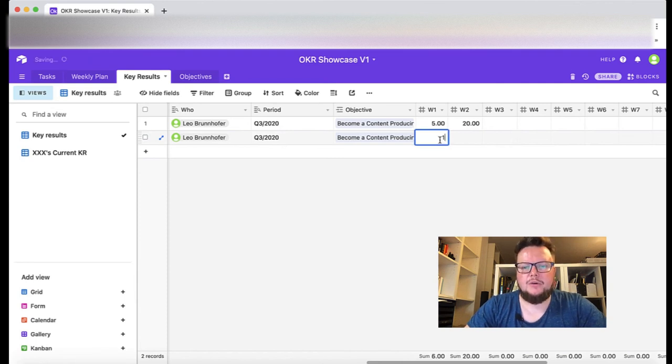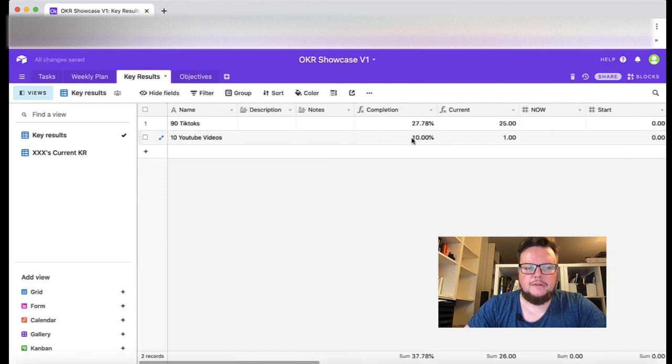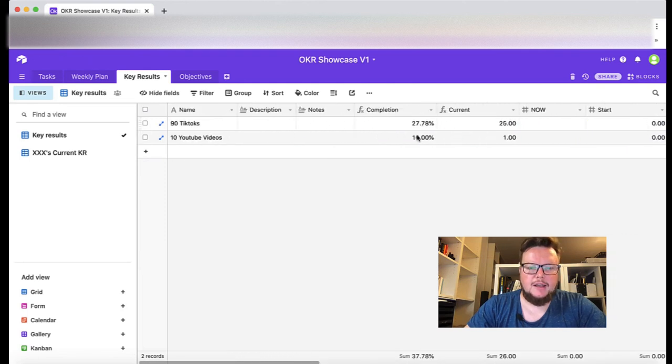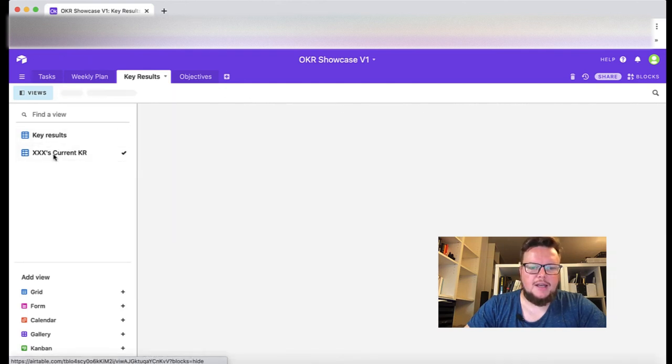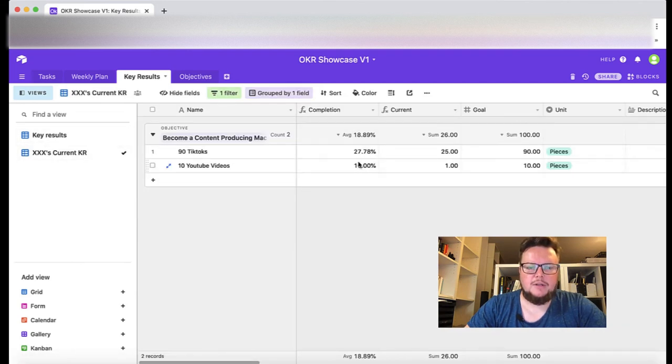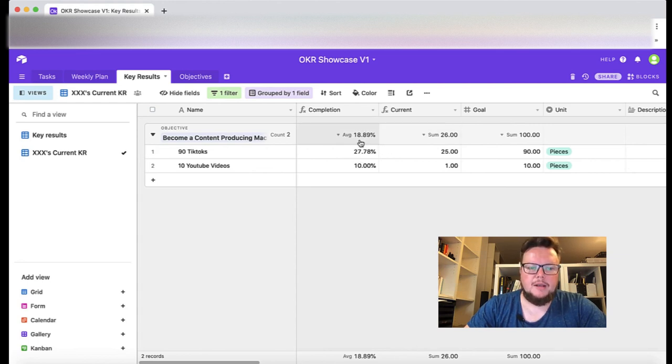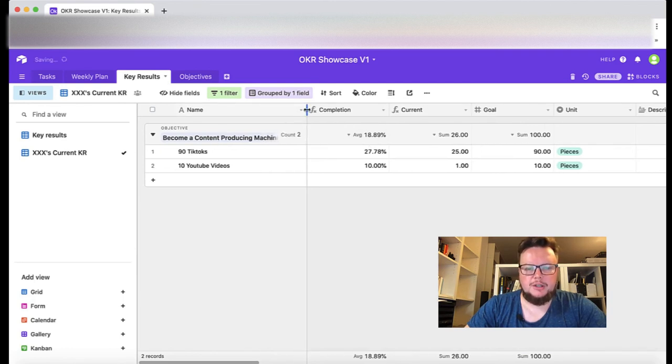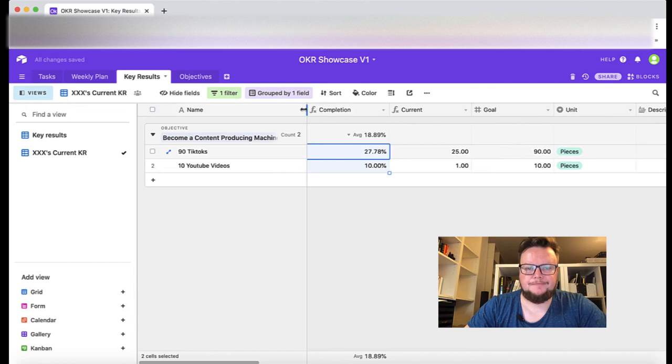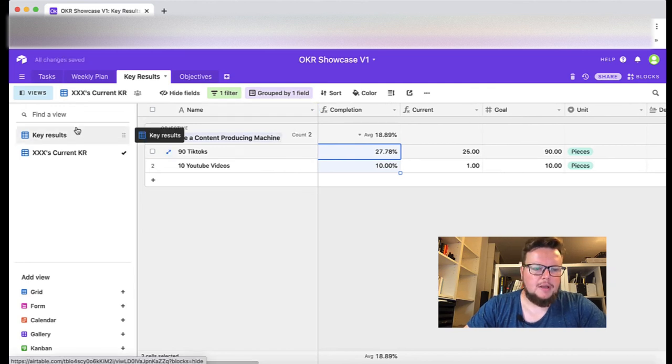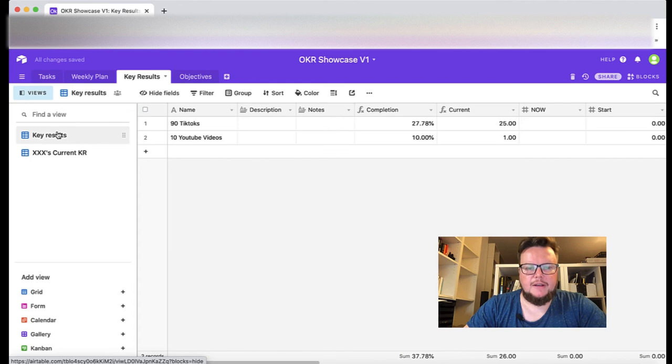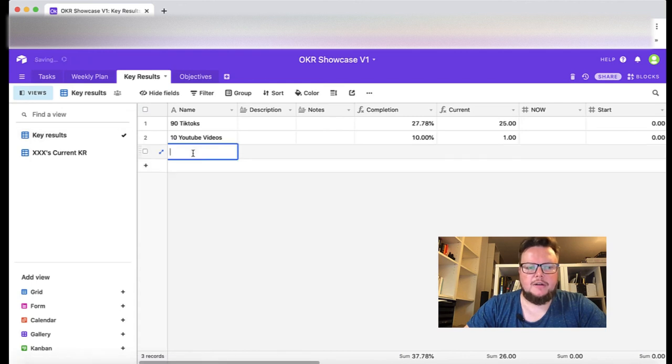I added one first week and zero second week, let's say total I achieved 10 percent. And now you see here the average is calculated and I'm 18 percent done with finishing the becoming a content producing machine objective.